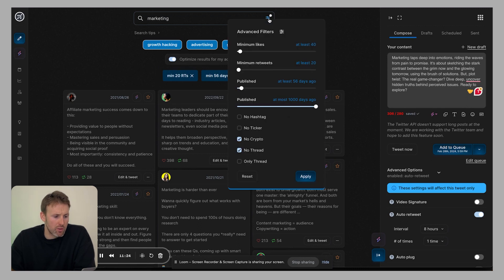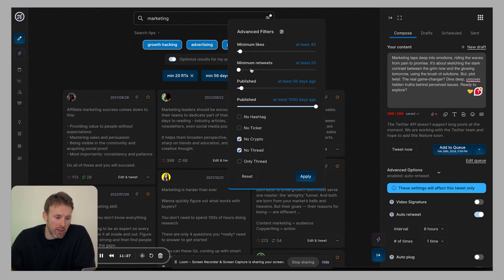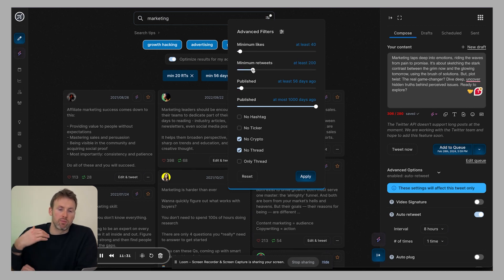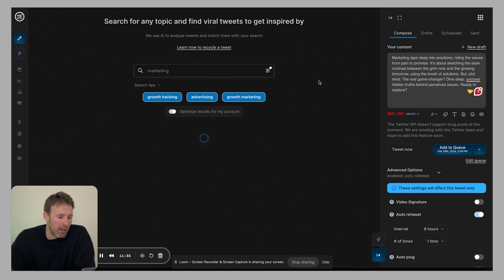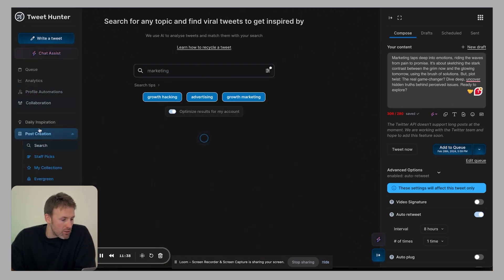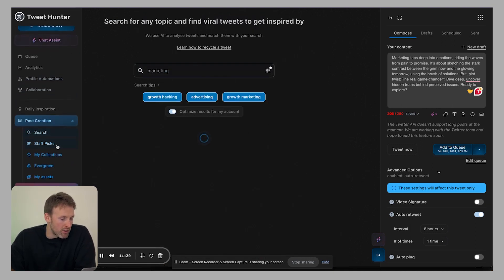The filters are available here. So you can choose minimum likes, minimum retweets, you can really push it up and then get to that stuff that's gone really, really viral. And do it that way. So that is search.